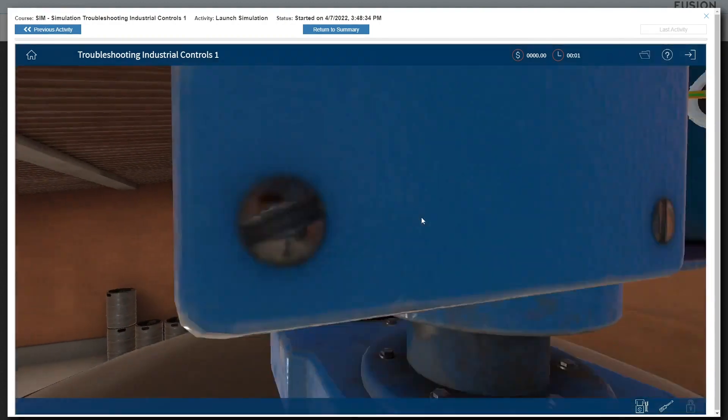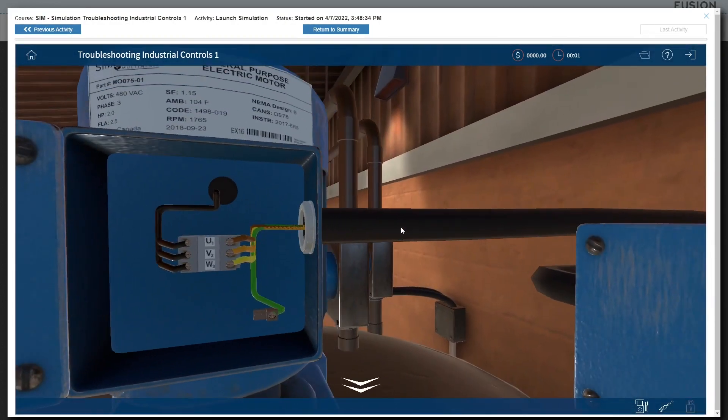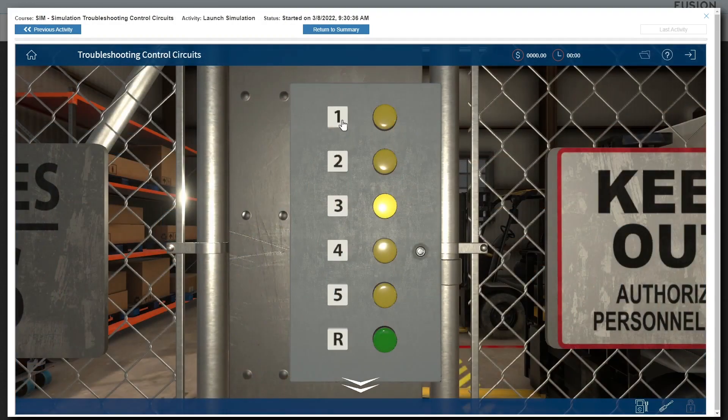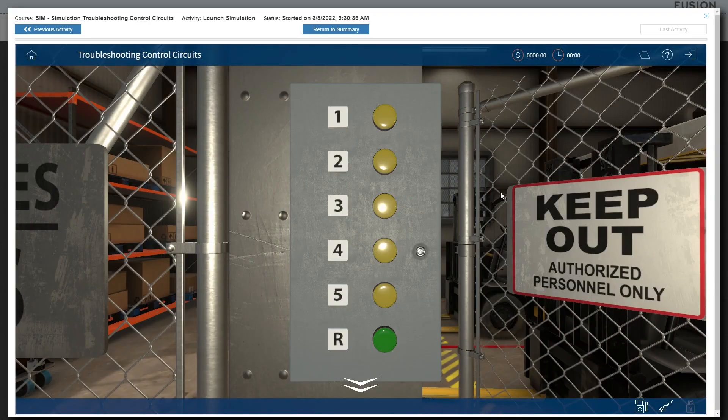People learn best by doing. TPC simulations provide learners with an experience that sets them up for success.